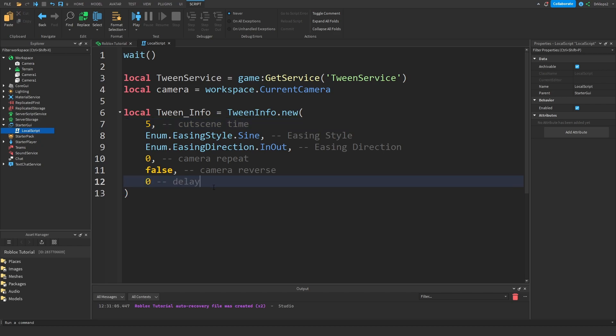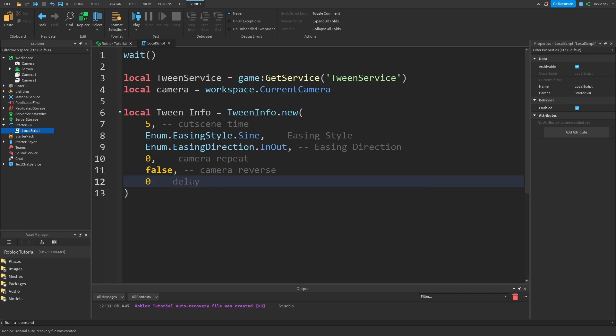If you want your cutscene to be delayed by like 20 seconds you're going to put this in. And that's perfect.